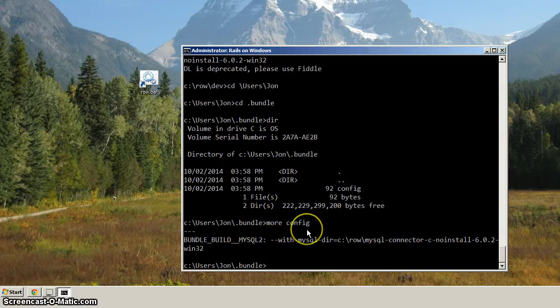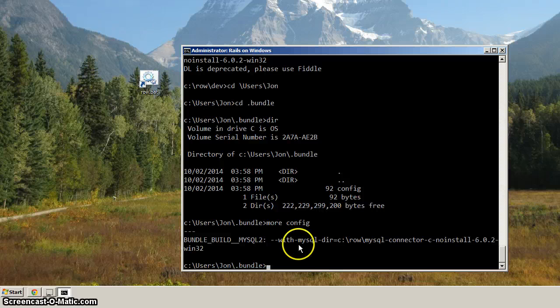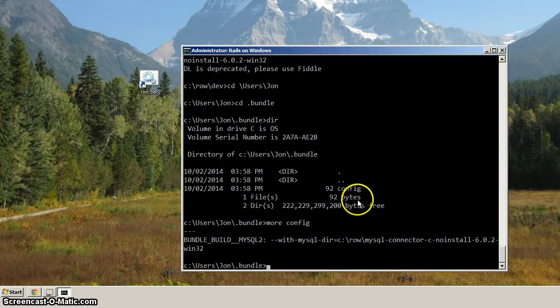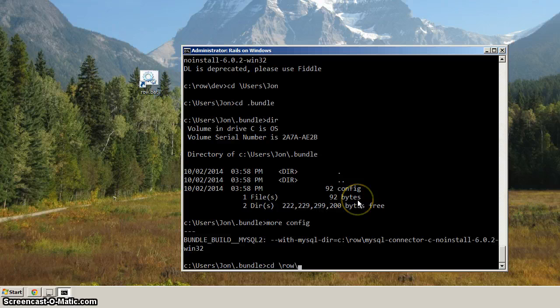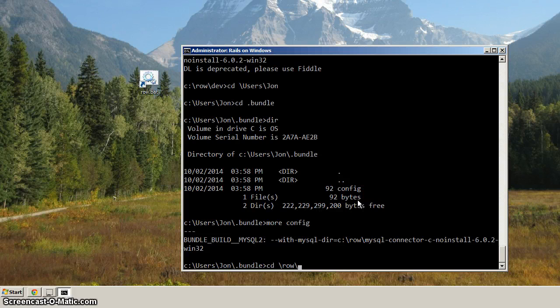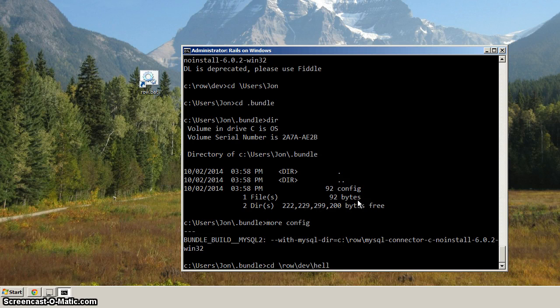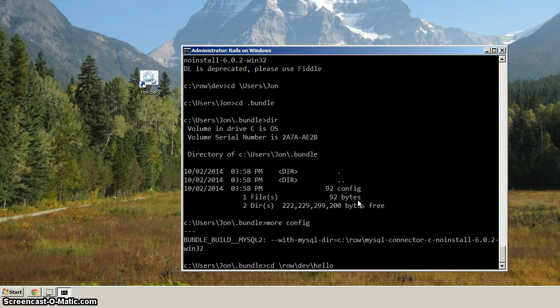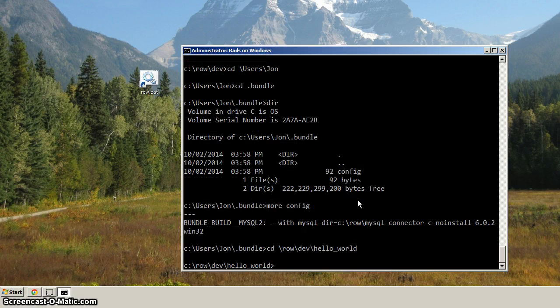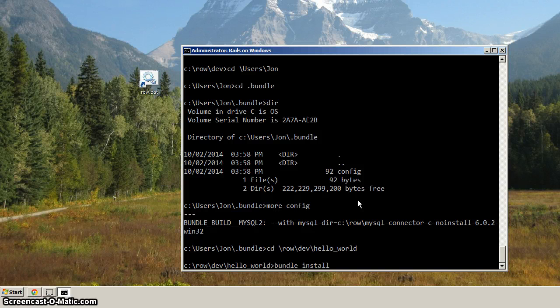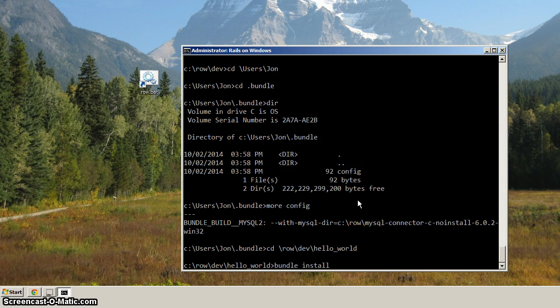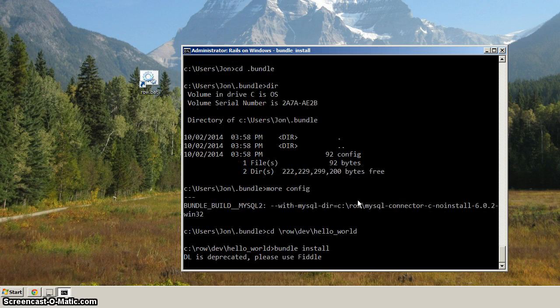Okay, so let's cd back to root, and we're going to go to the dev directory, and hello world. Let's cd into hello world this time, last time we were up one directory. Now, when we run, let's run what it ran. It ran bundle install. We'll run it as well. And let's see what happens.